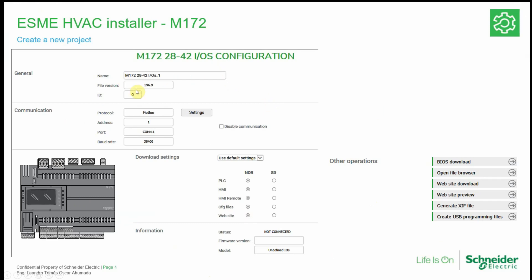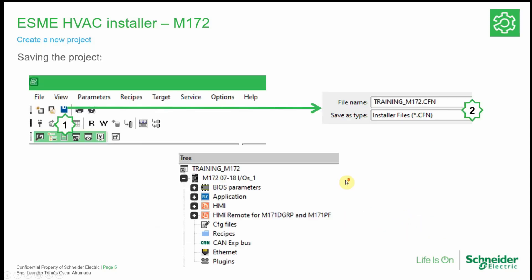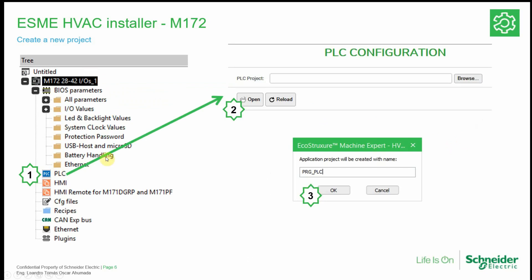These are all the possibilities that we have when we are in the installer. We can see the name of the controller. We can set the communication to communicate and download the application to the controller, some default configuration, and other operations like the firmware, the FTP, and the download application.